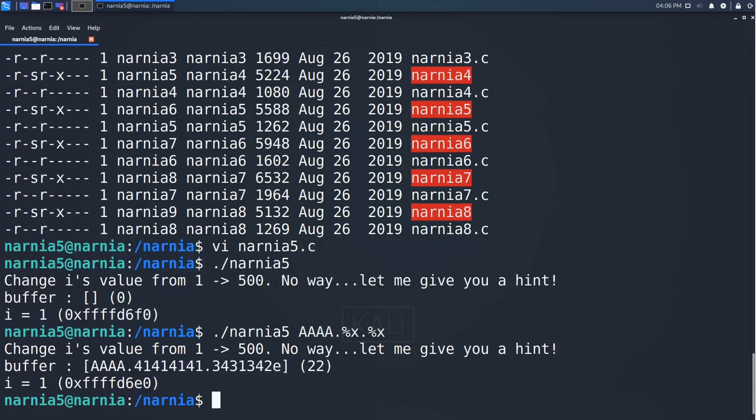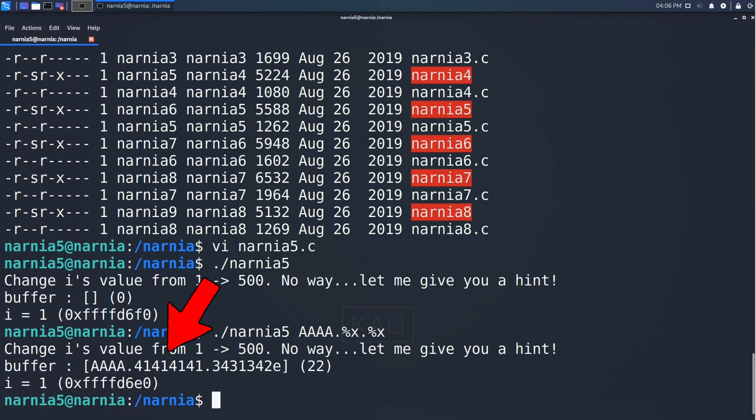Narnia 5 returns the four a's followed by four 41's, so the %x parameter directly starts reading at the start of buffer.